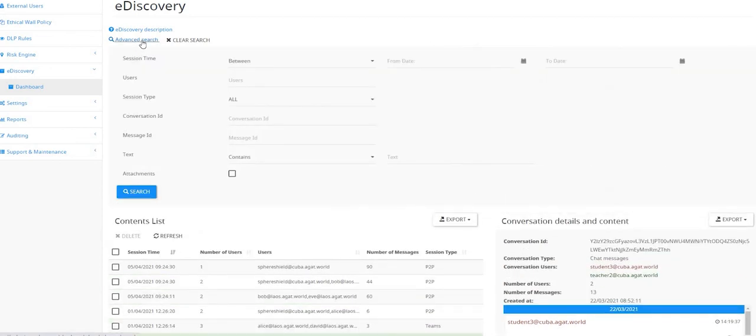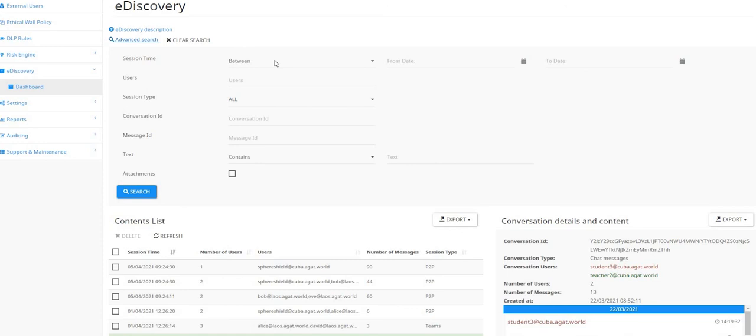So if you need to get specific data from the communication, you can search from a lot of parameters. Parameters being session time, users, but more importantly, the exact text.